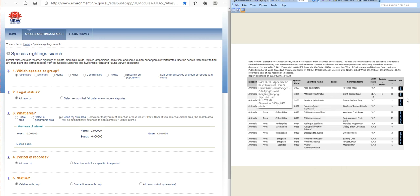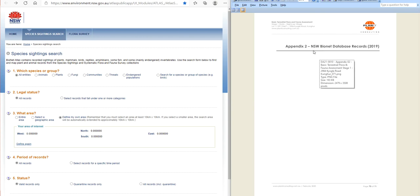So over here that starts under the New South Wales Bionet database records. Now somewhere like these database records are a key place to start any research, because essentially if there's anything listed in these database records you have to take them into consideration. If you're planning to do something where these records say that there is an endangered species and it's a vulnerable habitat, you have to use this as your base core starting point.